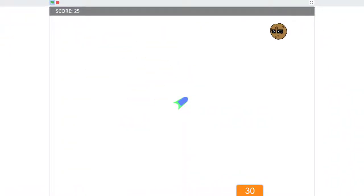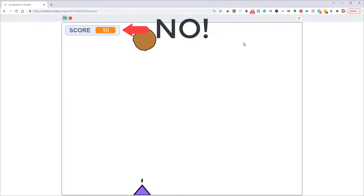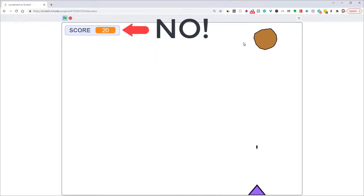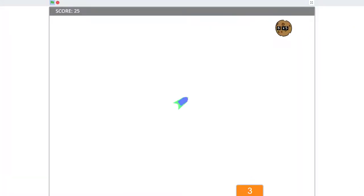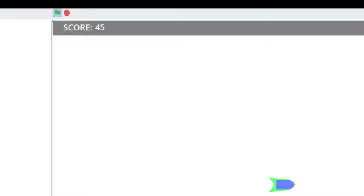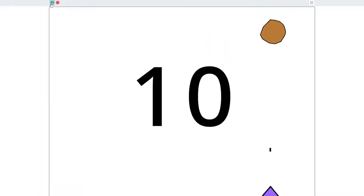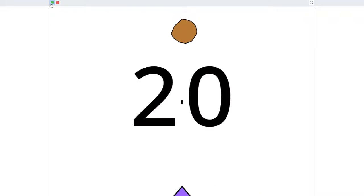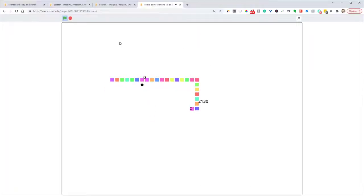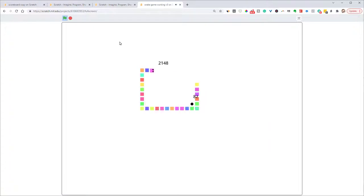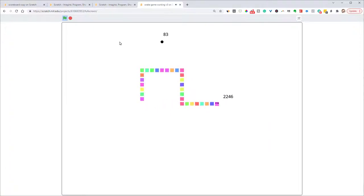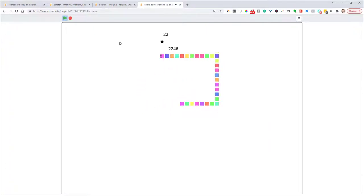Hey, this is Greg, and in this tutorial I'm going to show you how to program a scoreboard in Scratch. I'm not talking about the very limited method where people just show the score variable on screen. Rather, I'm talking about a much more dynamic setup where you would actually build your score variable into an integrated scoreboard, or maybe change the size, animate it, or even make your score fly around the screen like in this snake game.